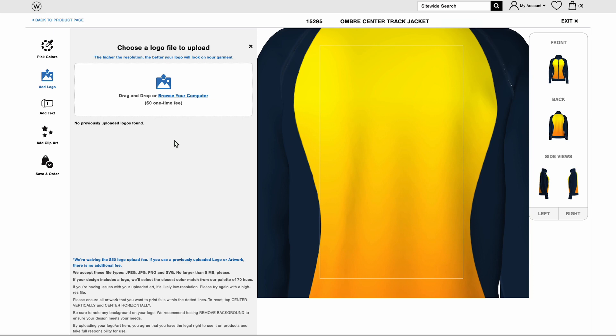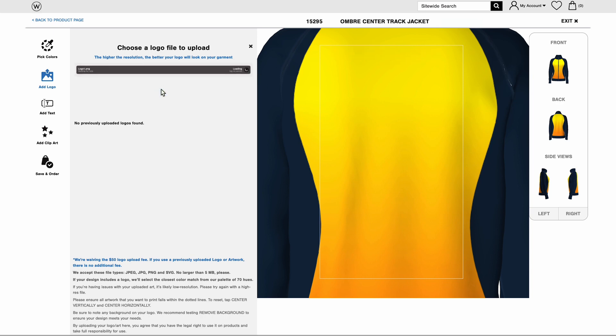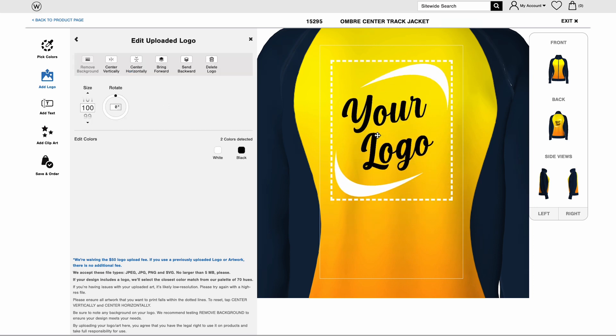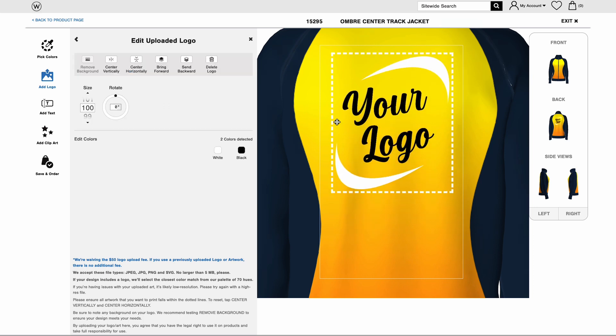To pull a logo file from your computer, click Browse or drag and drop into place. Once your logo is showing within the dotted lines, you can resize or rotate. Click and drag to place your logo or use buttons to center it vertically or horizontally.